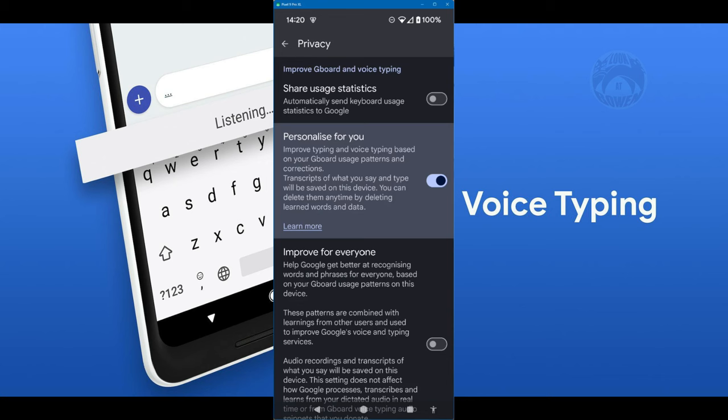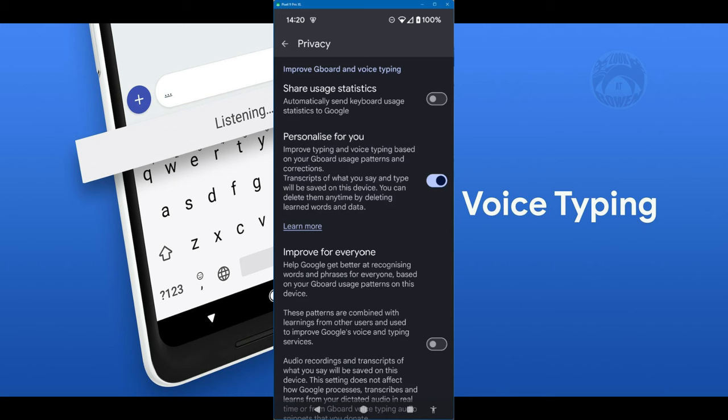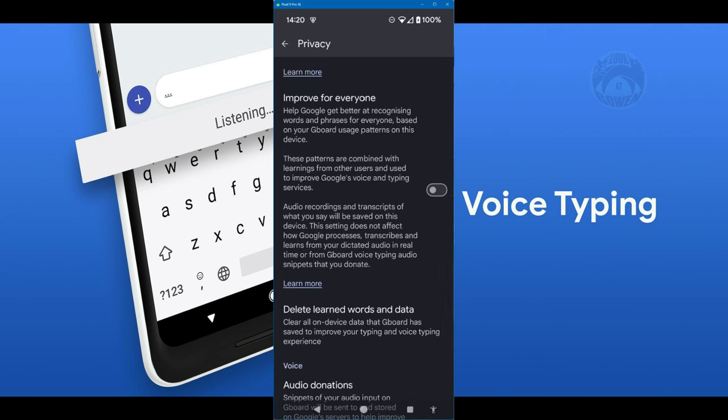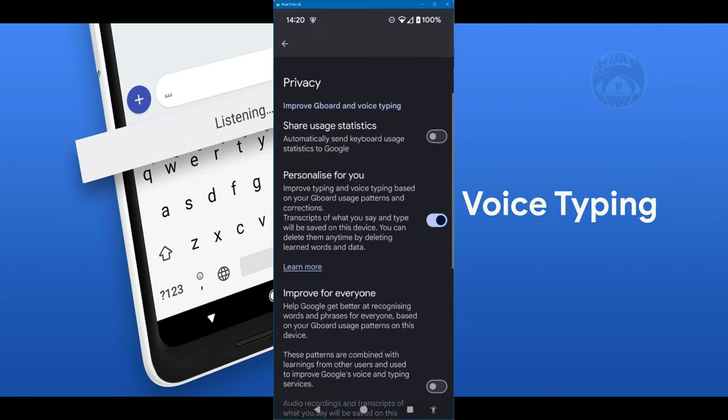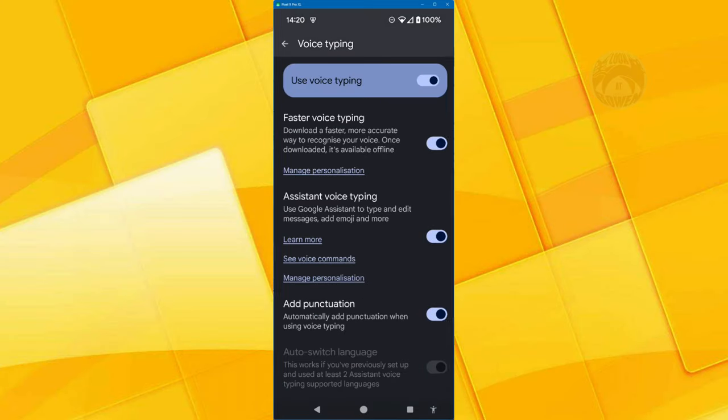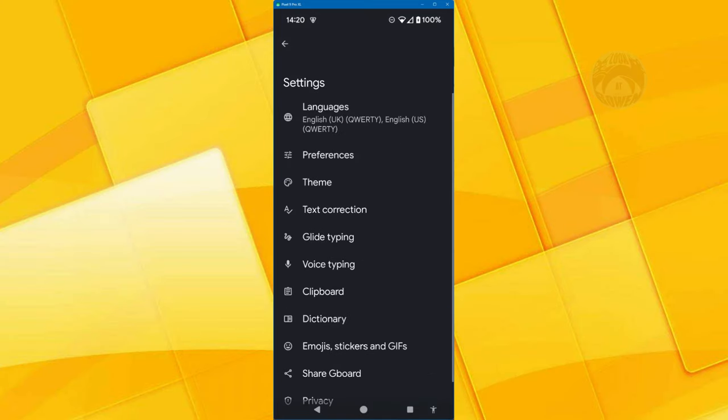Personalize for you is a great feature. It actually learns this keyboard, how you type, how you spell, how you speak. And obviously, it improves the way it displays the text on the screen. Improve for everyone, you can turn that on and off if you like. There's nothing else in there.